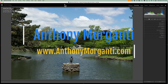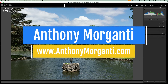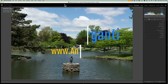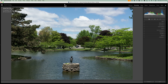Hi everyone, Anthony Morganti here. In today's video, I'm going to show you three different ways you could edit an image in black and white in Lightroom. In this video I'll be using Lightroom Classic, but what I'll be showing you will work in all versions of Lightroom. It may be rather obvious how to edit an image in black and white, but I hope to give you some tips that will help you get a better black and white edit.